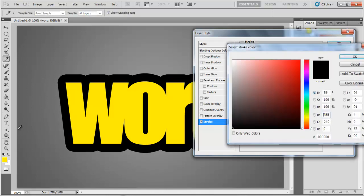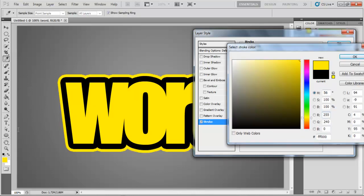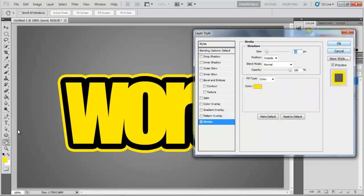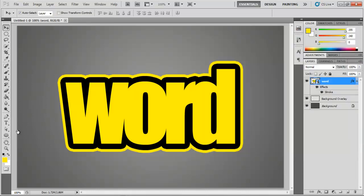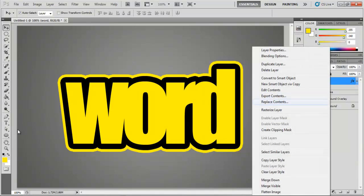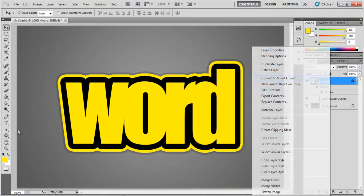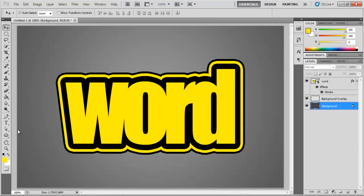This time, increase the size to 10 and choose FFF000 for the color fill. Repeat the same process to add multiple strokes to your text and that's it.